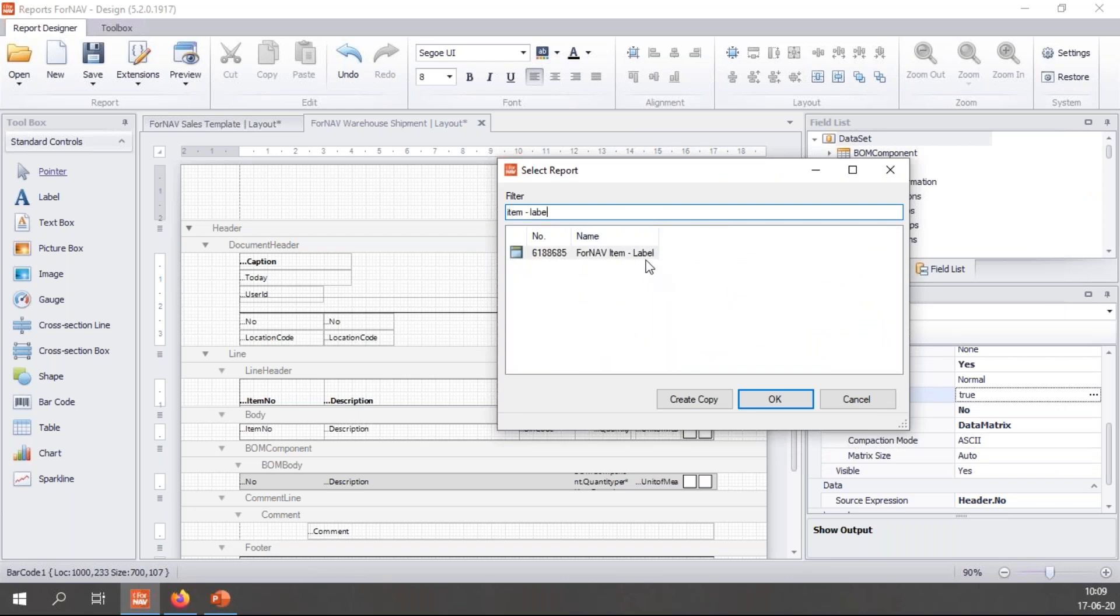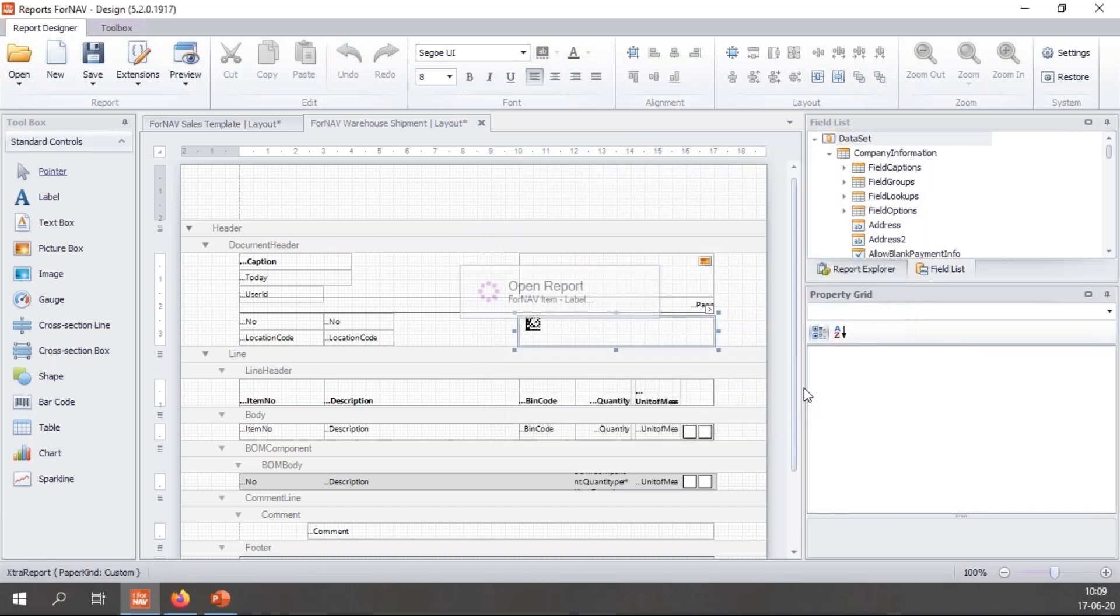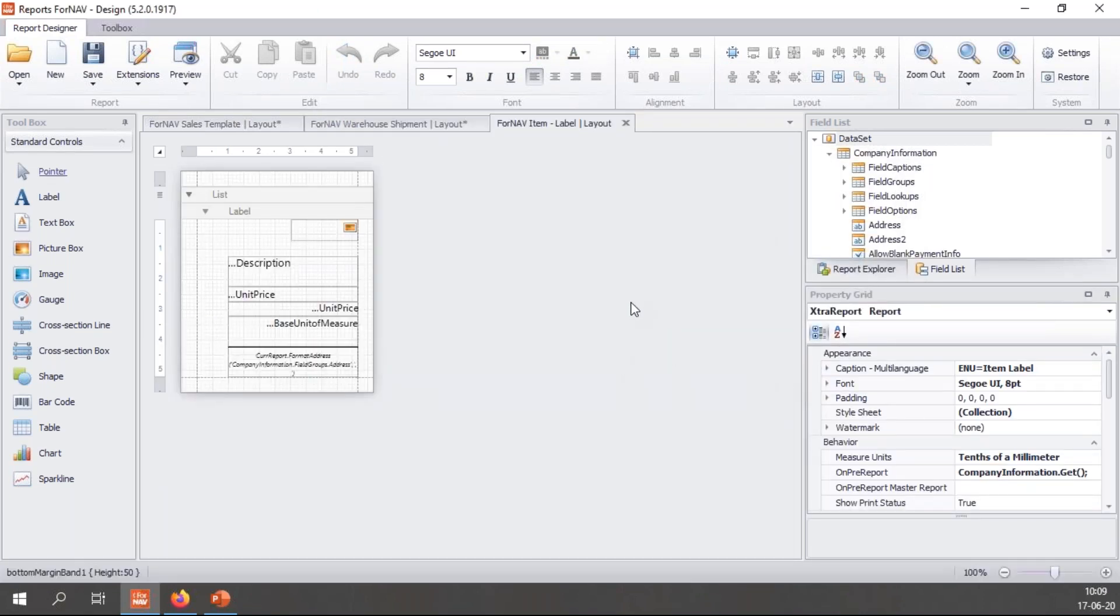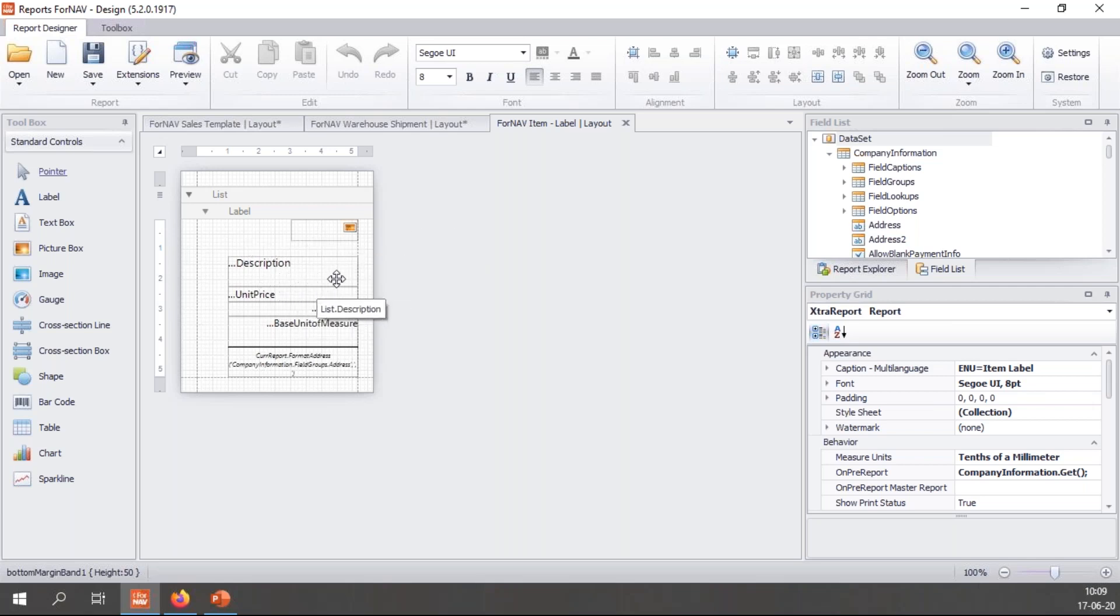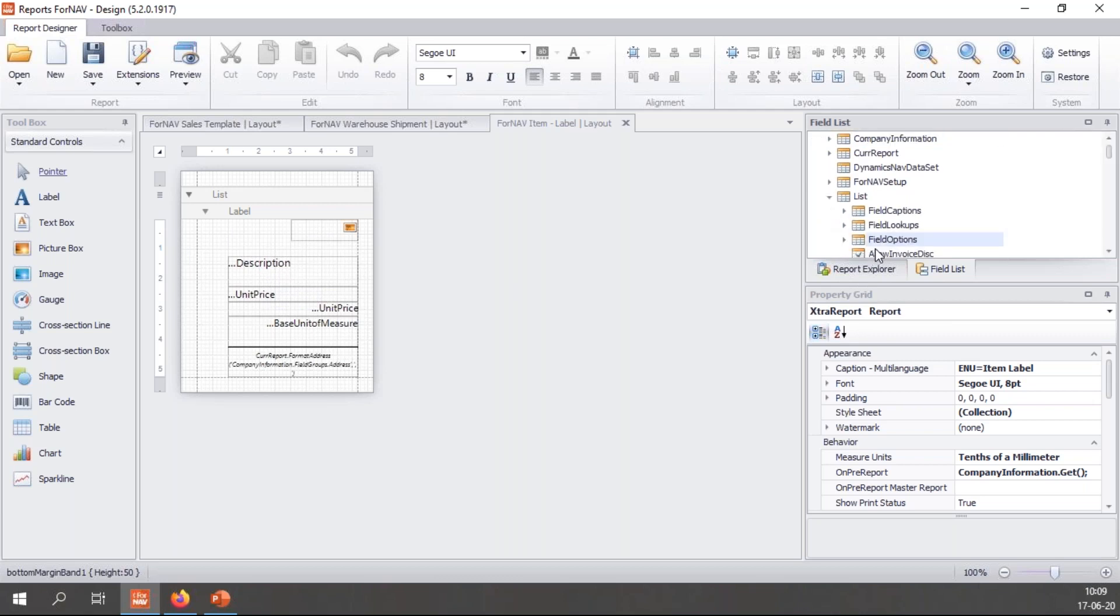Find my ForNAV item label, which is a great nice little report that you can print off with a label printer. But there's no barcode on it. So I want to add one.